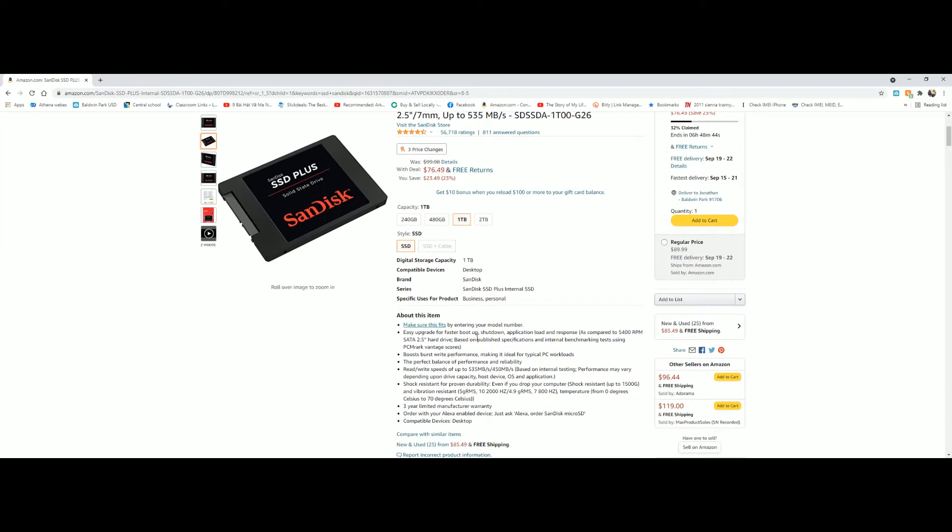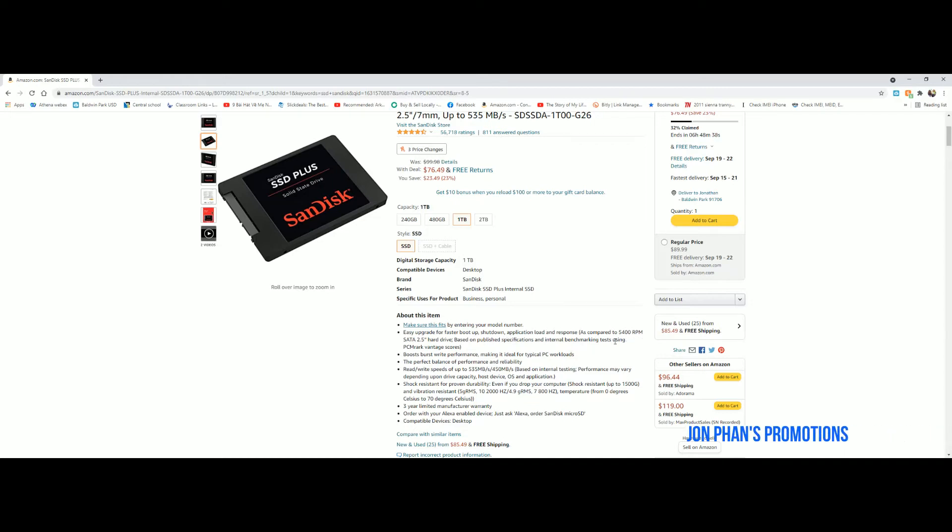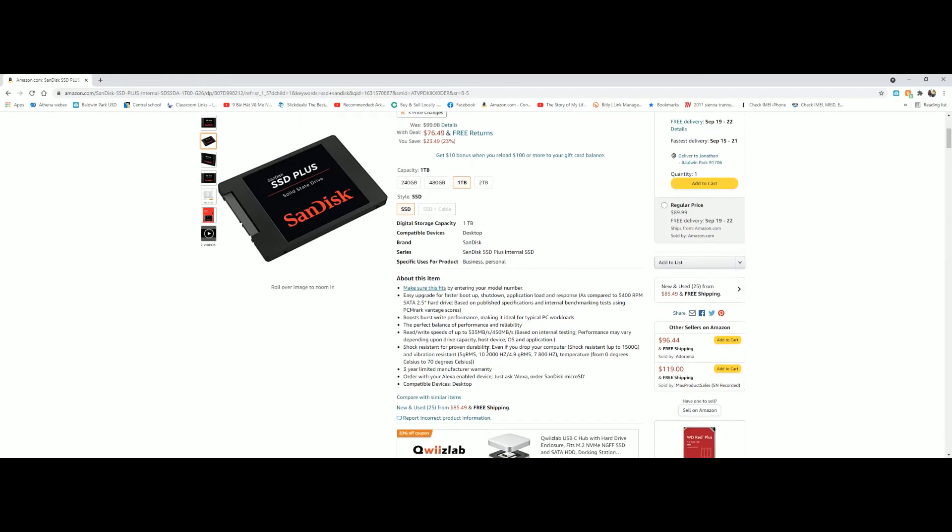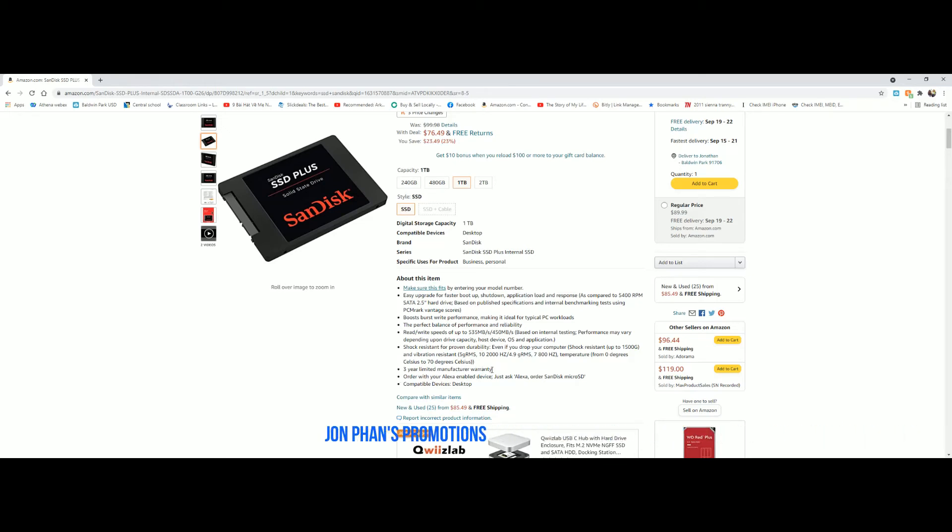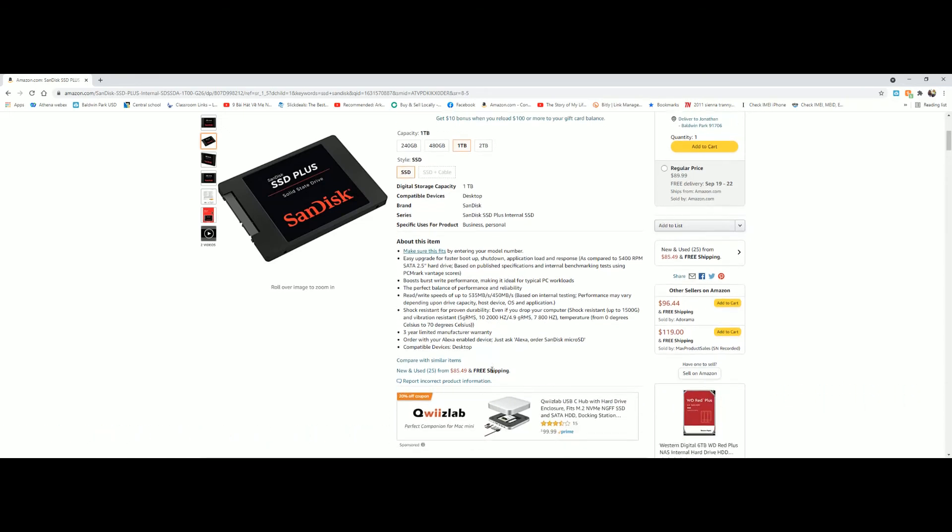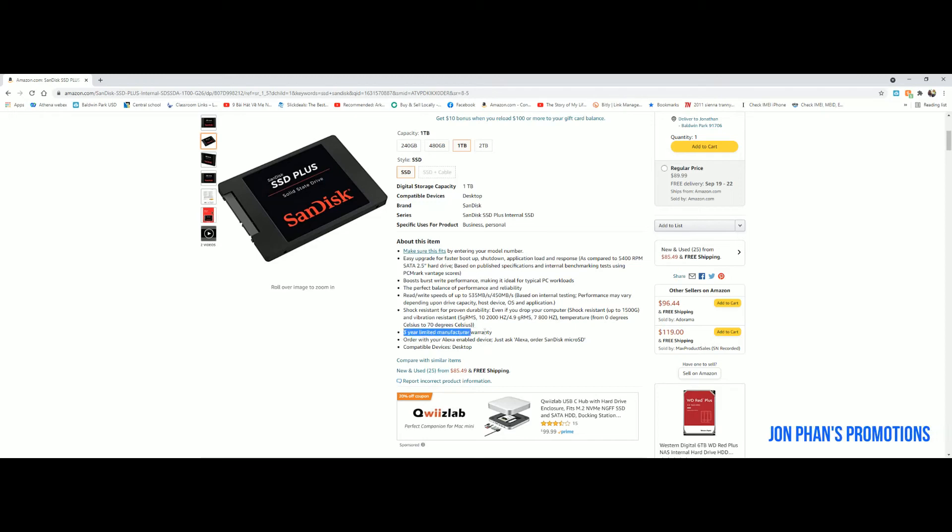Also shutdown as well, as compared to 5400 RPM. These are old drives. The read speed is 535, write speed is 450, all the goodies here. Three years limited warranty. I think the one I bought had a five year warranty. I could be wrong, but unless they changed the warranty two years less.